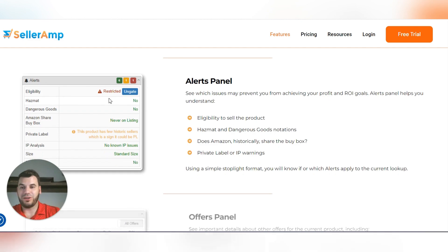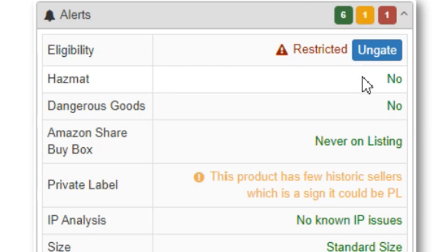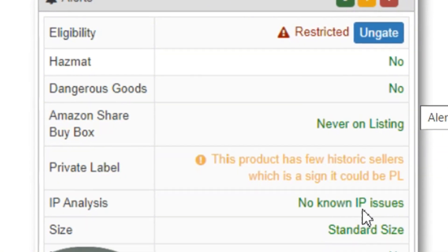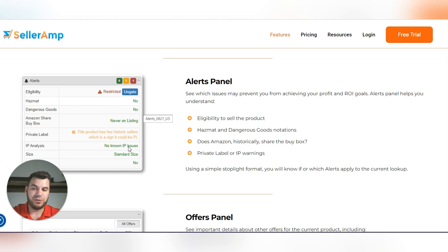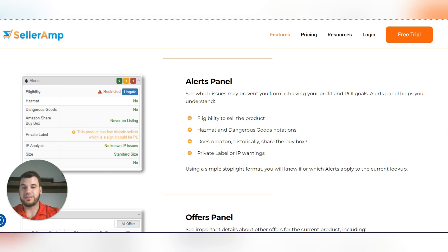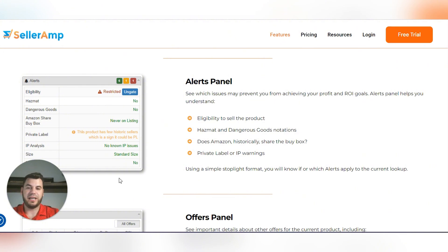There are also panel alerts — this shows you if a product is hazmat, restricted, or dangerous goods. There's an IP analysis feature as well, but don't rely on it too heavily. It's not 100% accurate — honestly I'm not sure how accurate it is at all. I use IP Alert for that instead, and I'll drop the link below where you can get a discount.